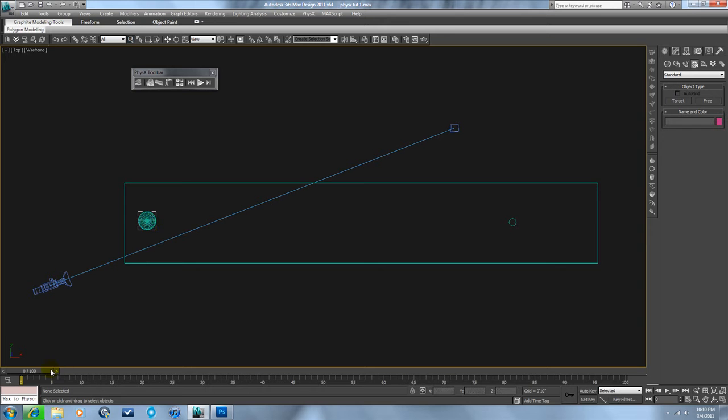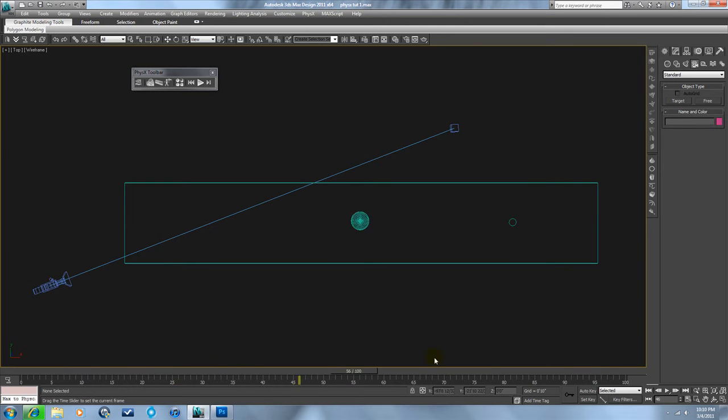And this sphere has a basic animation on it that's generated using regular keyframing in 3D Studio Max.